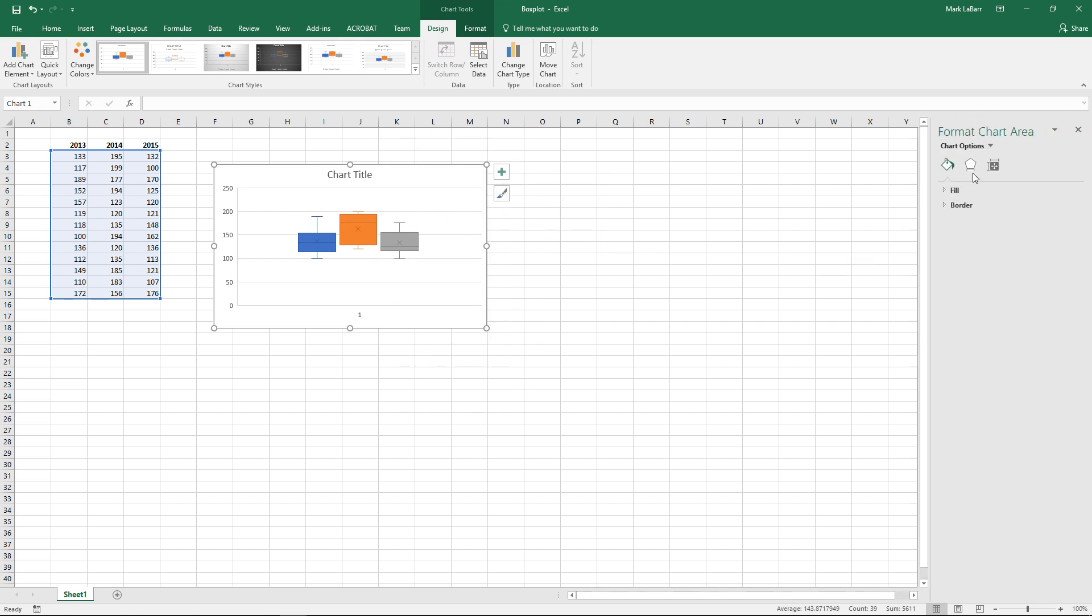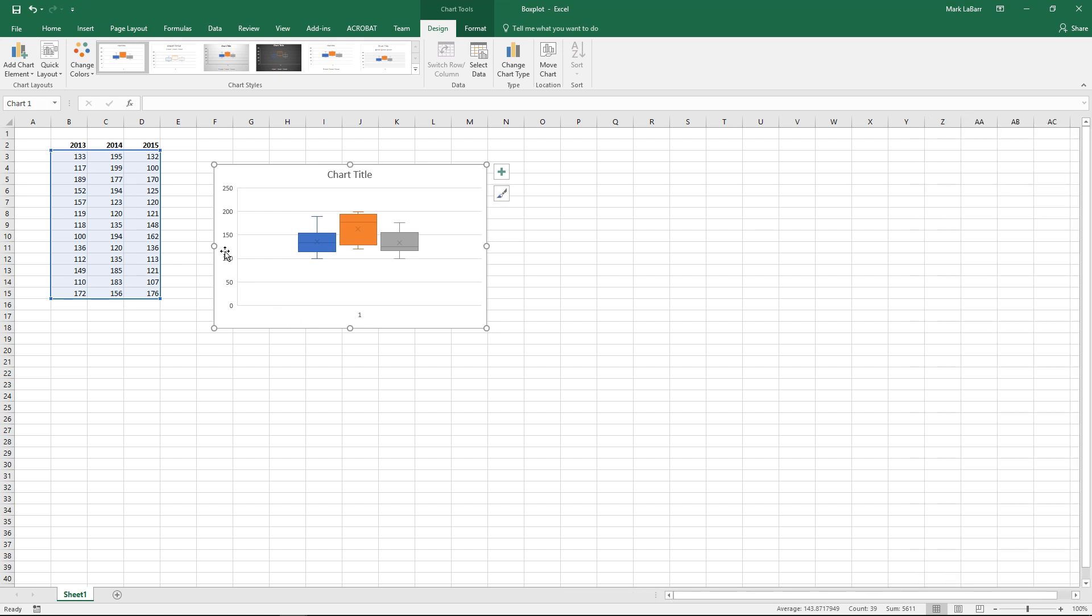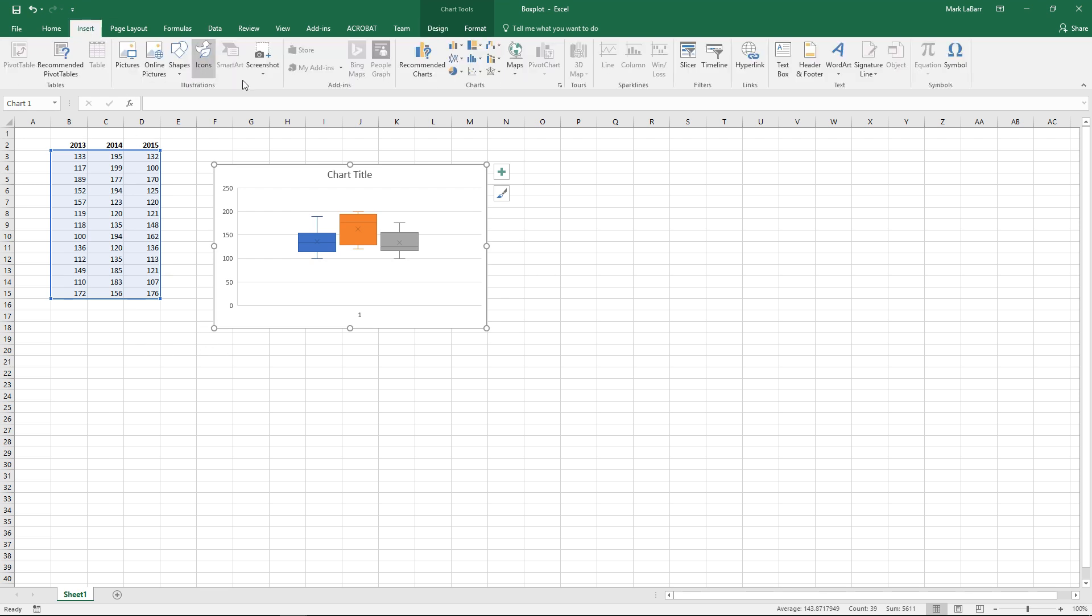Do some other weird things with stacked column charts to finally get a box and whisker plot. But in Excel 2016 it's much easier. A couple clicks of a button. And of course like any other chart you can go ahead and edit it however you'd like.